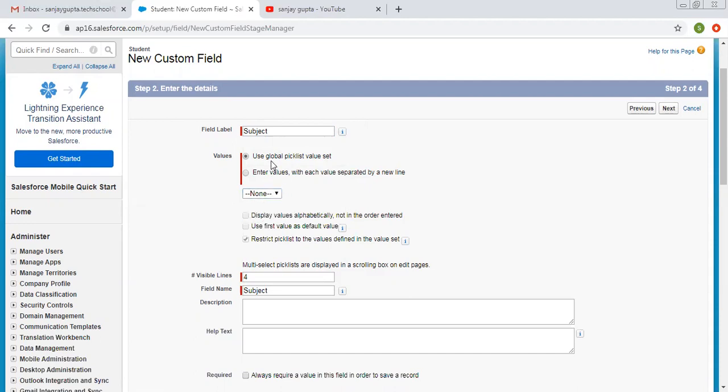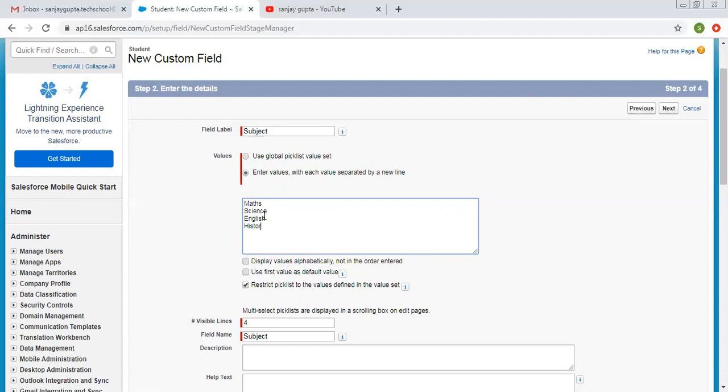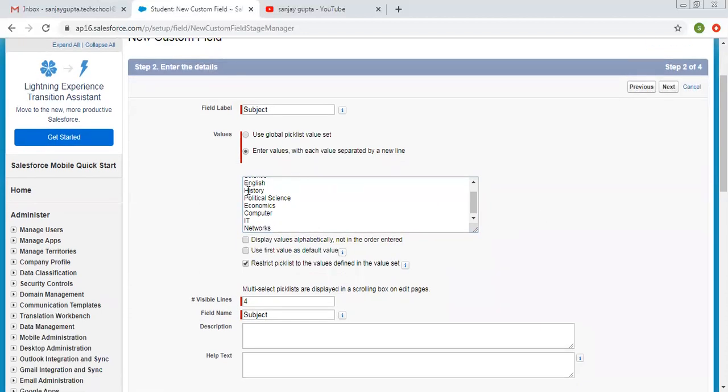So country is not suitable for this because here we need to write the subject's name. So I am choosing this option. If you have created any global picklist value set that is related to the subject, like you have different objects where you are going to use the subject multi-picklist, you can create a common global picklist value set and choose that here. But in our case, we don't have any global picklist value set for subjects. So I am writing them explicitly: maps, science, commerce, English, history, political science, economics, computer, IT, networks.